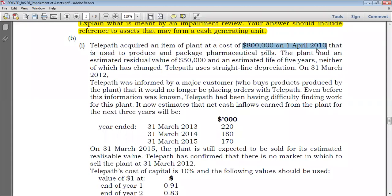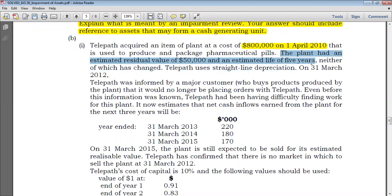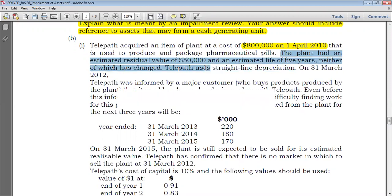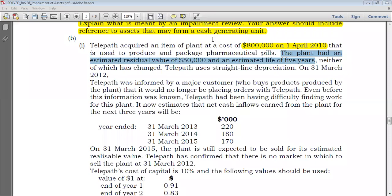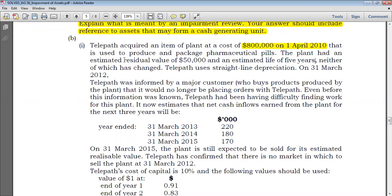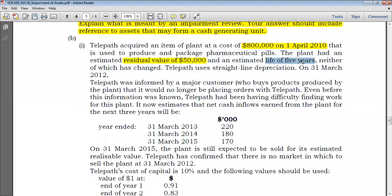The plant had an estimated residual value of $50,000 and an estimated life of five years, neither of which has changed. This residual value, as well as the estimated life of five years, was set at 1st April 2010. We are now in 2012, but we are told that neither has changed, so it shouldn't be much of a big deal.